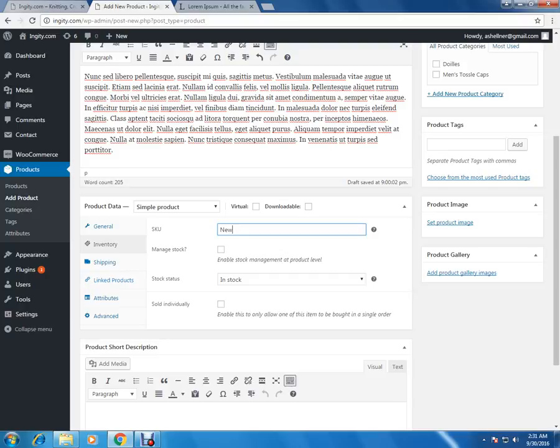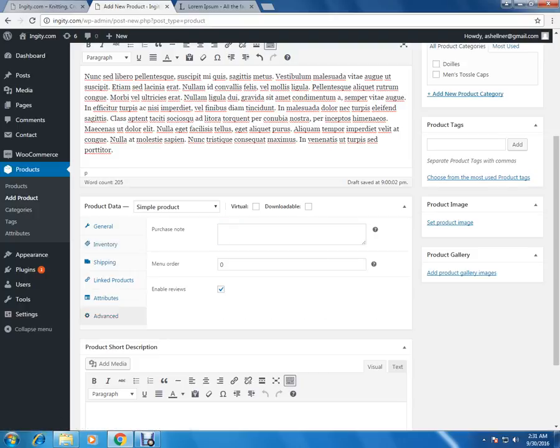Now if you go to the next section which is the advanced tab, under advanced you have the menu order. Menu order means once this product is published, where we want this product to appear. Setting it to zero means it will be visible on the top, and minus one means the product will be first in this product category.